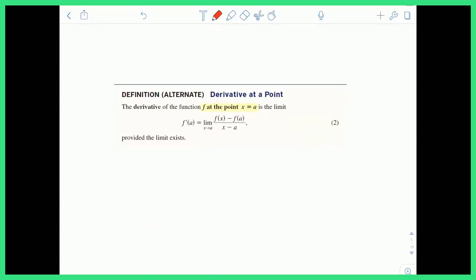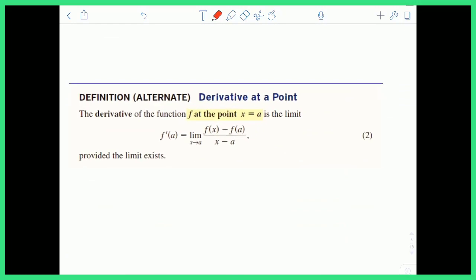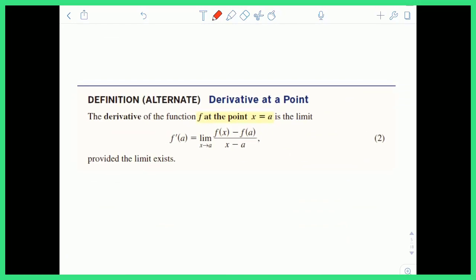Here's the alternate definition of the derivative. It's basically a different formula. Instead of the limit as h goes to zero, we're going to take the limit as x goes to a, which is very different. The numerator is going to be f(x) minus f(a), and the denominator is going to be x minus a. Keeping in mind that x equals a is just some point, and this gives you the derivative evaluated at a.